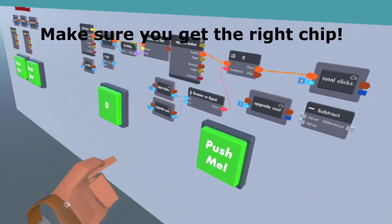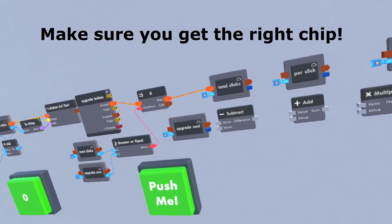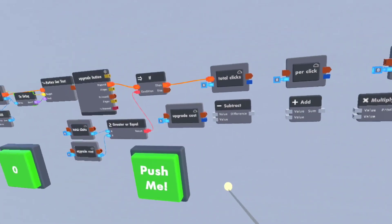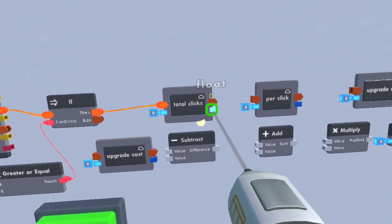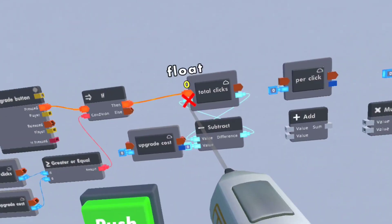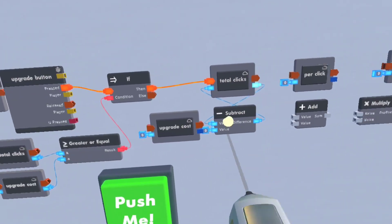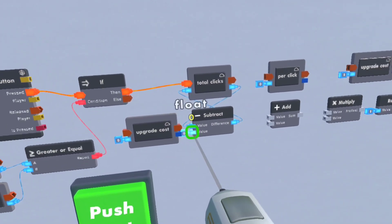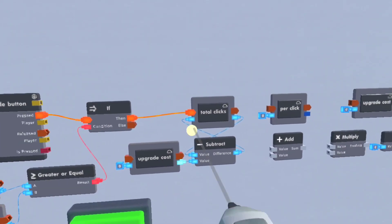So that way if they have the exact amount or over it, it'll work. That's it. Subtracts the upgrade cost from the total clicks.